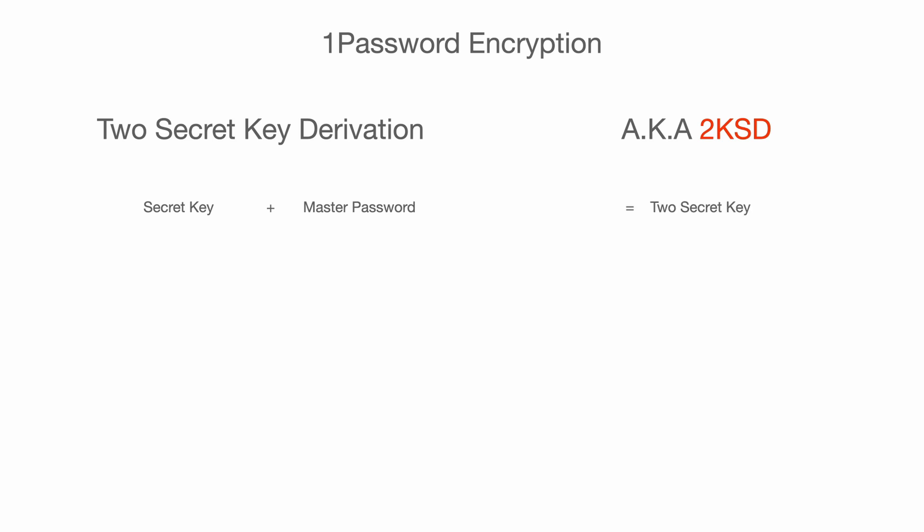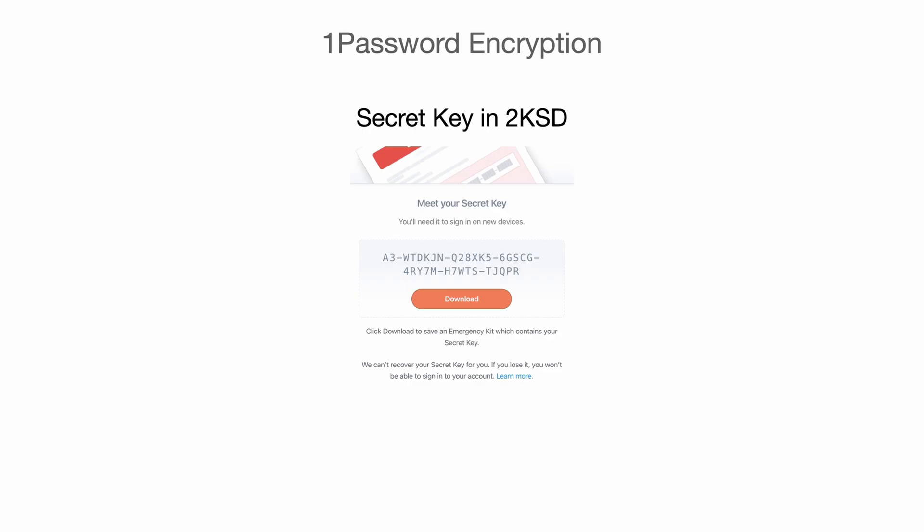By using them, the browser can derive two keys for different situations. First one is MUK, or master unlock key. The other one is secure remote password key, SRP-X. This sounds complicated, but trust me, it will get easier. At a high level abstract, it's gonna help us understand how encryption and decryption works in 1Password.